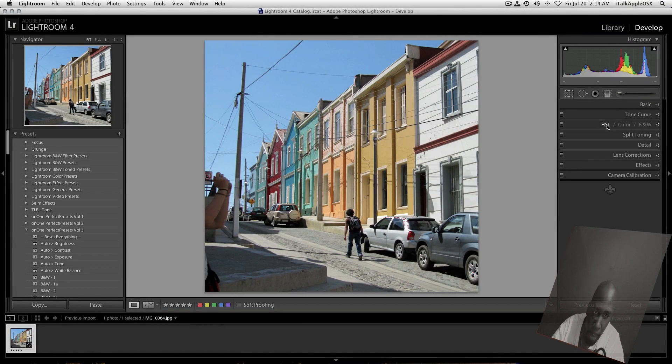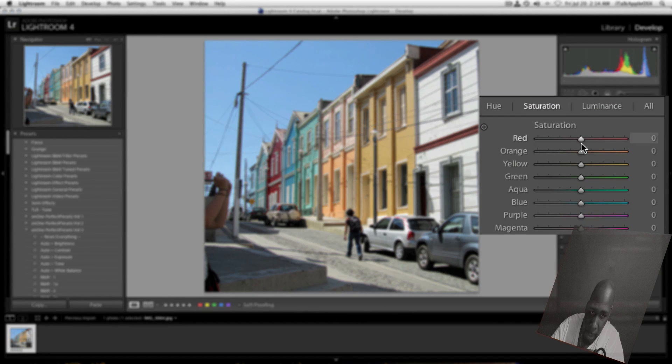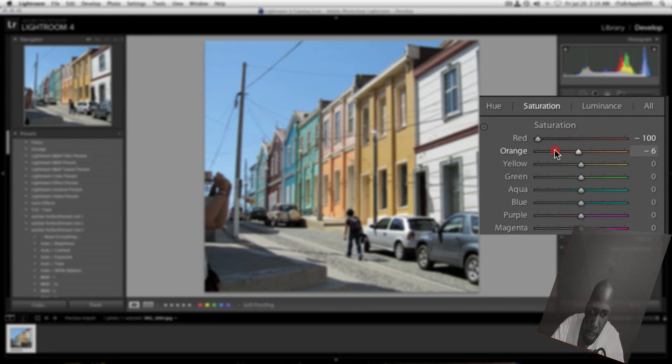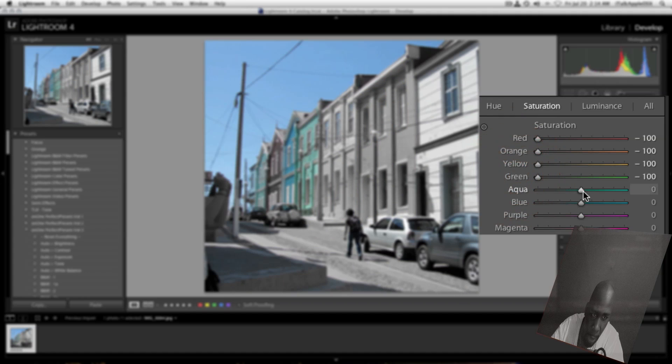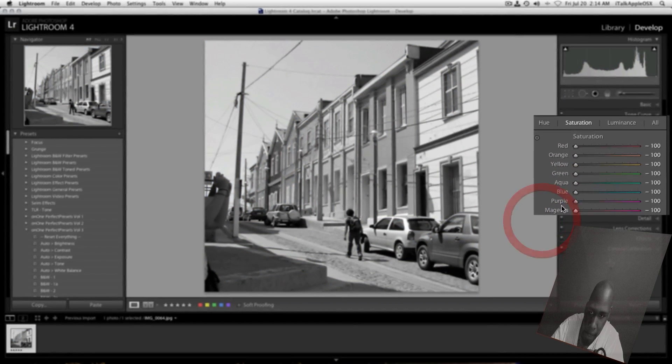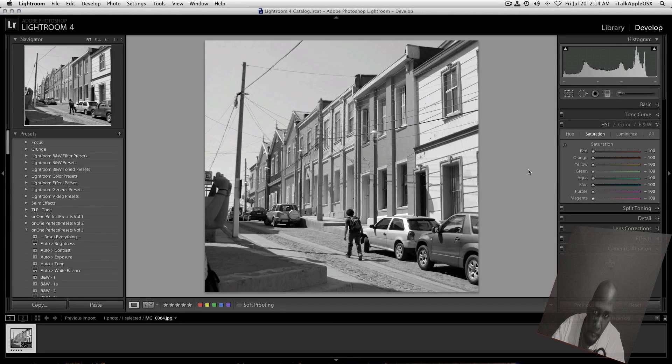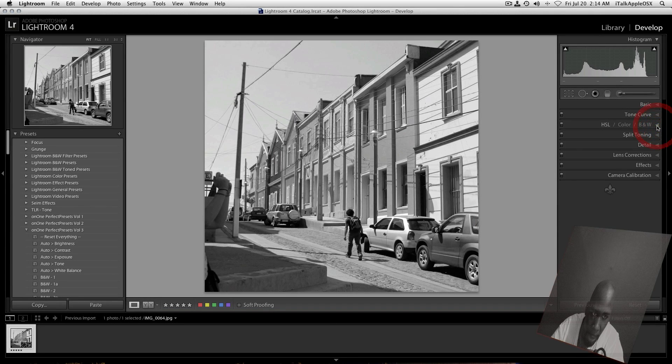You just want to scroll down to where it says HSL. Now you want to turn your saturation all the way down to a negative 100. And as you've seen, as we take it down to a negative 100, the color just fades away and goes into black and white. So now that we have our basic black and white effect here, we can close this down.